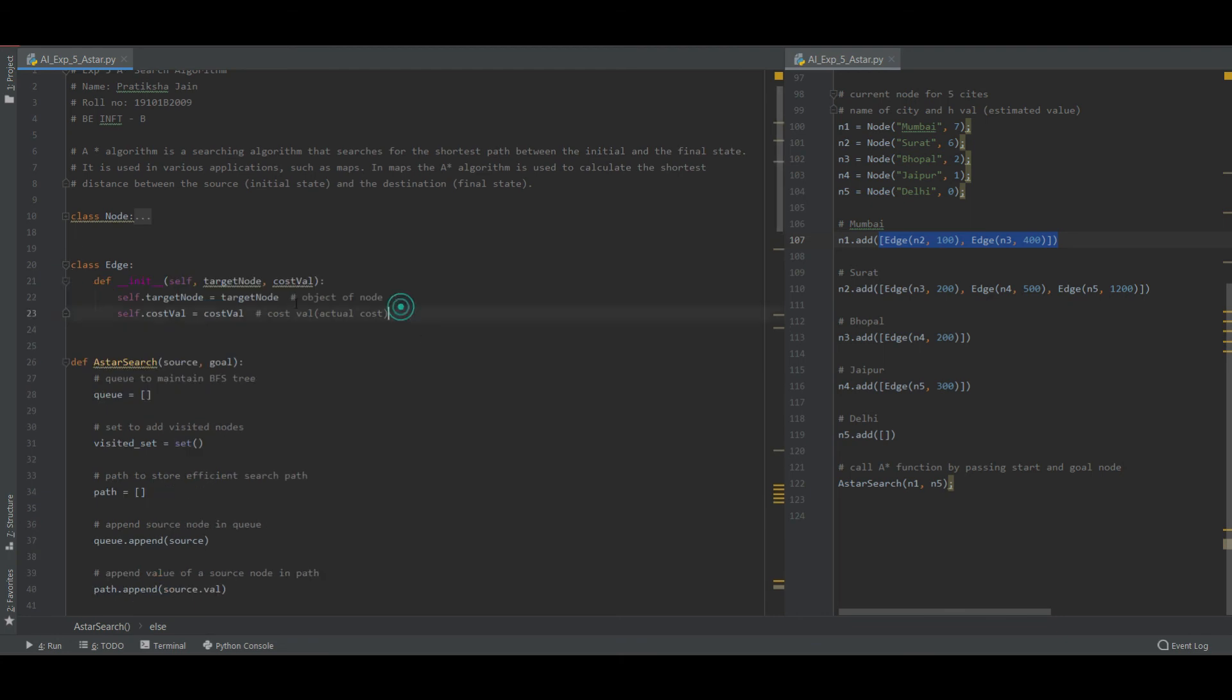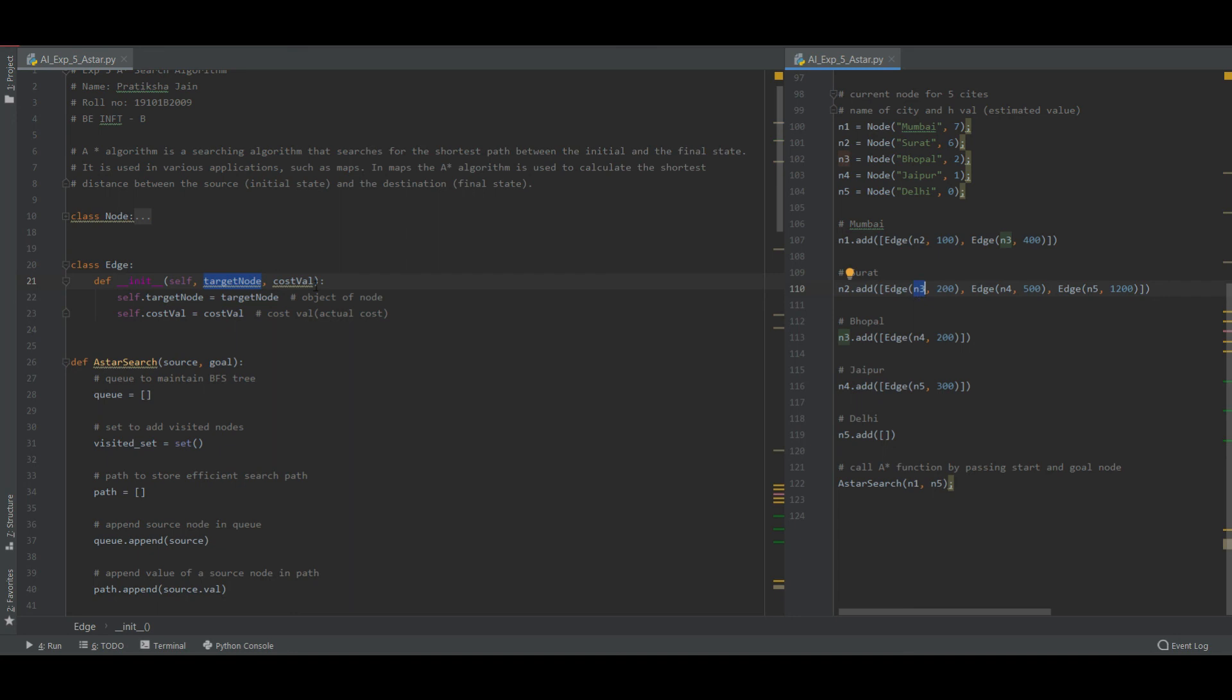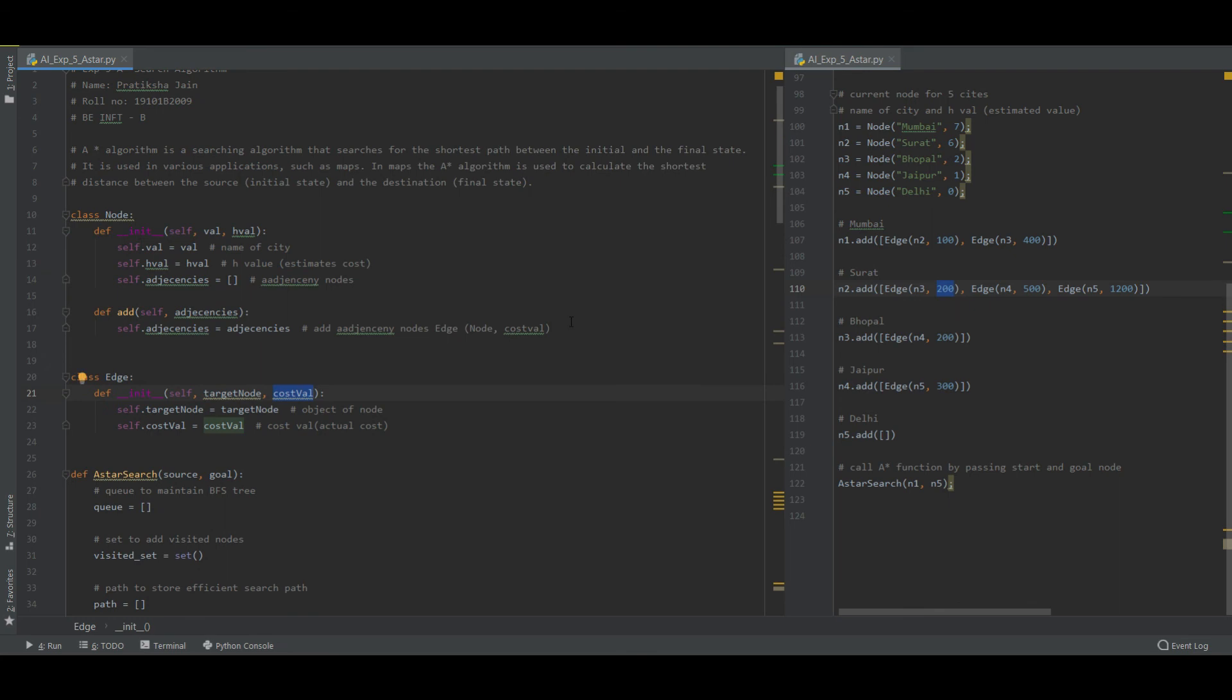And here is the edge function which is taking target node and the cost value - that is how much cost will it take to reach from one node to another.